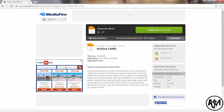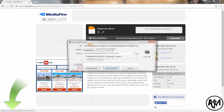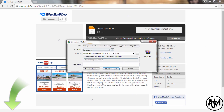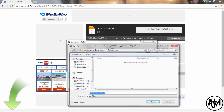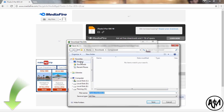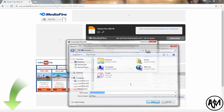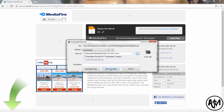Click on download, then click on start download.